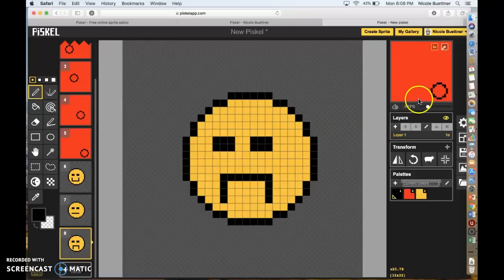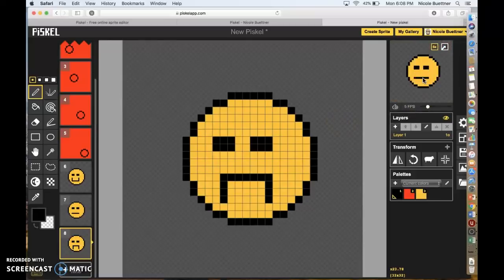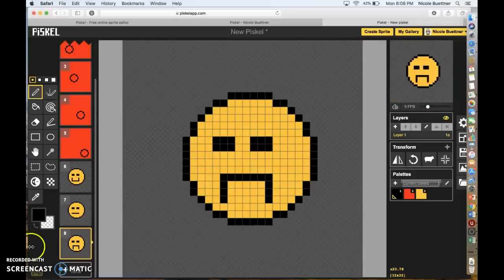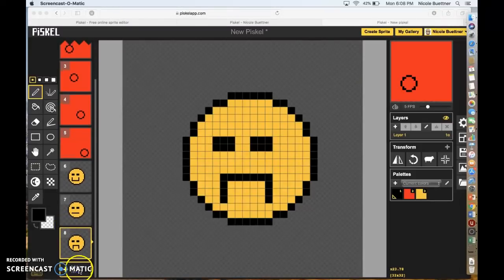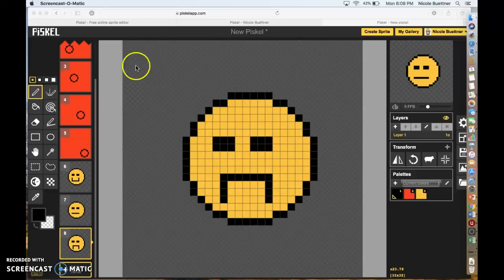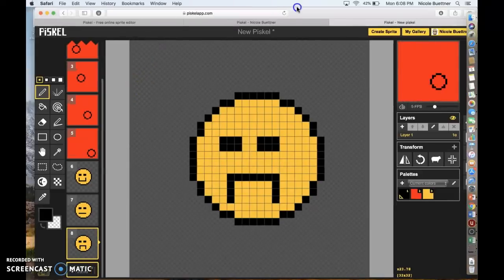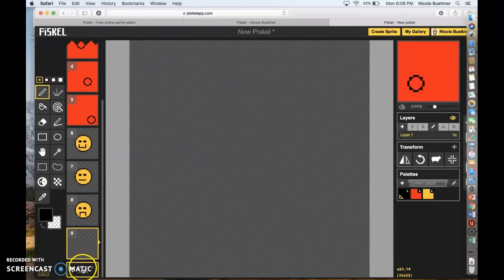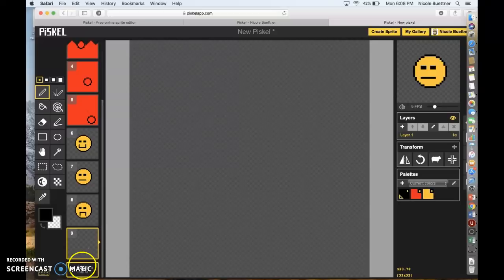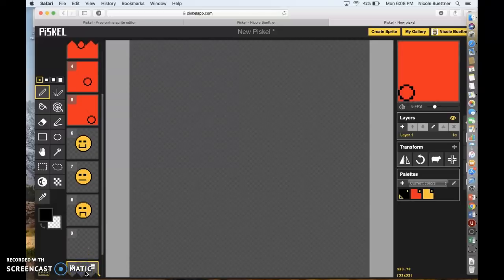If we slow down our animation here, we've got the ball moving and then we can see he's smiling then frowning — you can see his expression change there. Let's try one more thing — click the Add New Frame button.